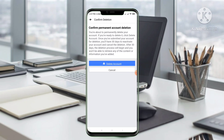Once you have submitted the account for deletion, you will have 30 days to cancel the deletion. After 30 days, the deletion process will begin and you won't be able to recover any of the content or information you have added. So within 30 days, don't log in to your account.